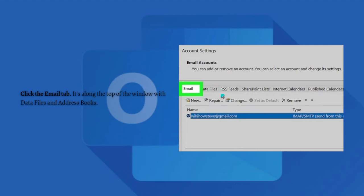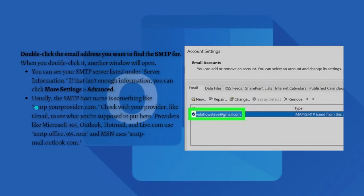Double-click the email address that you want to find the SMTP for. When you double-click it, another window will open and you can see your SMTP server listed under the Server Information.